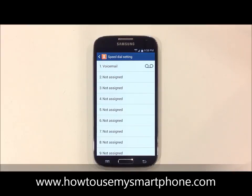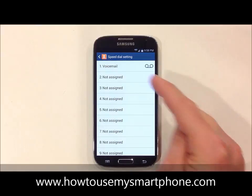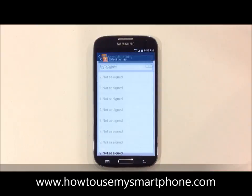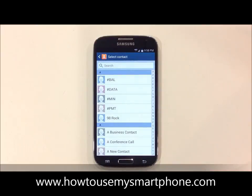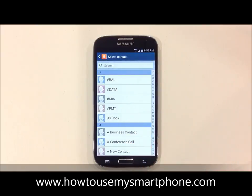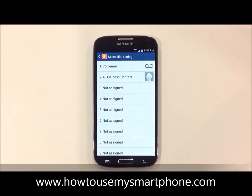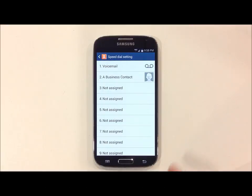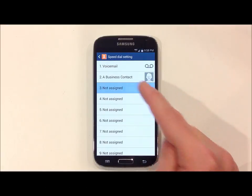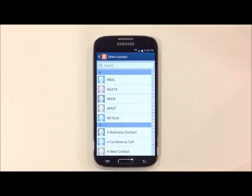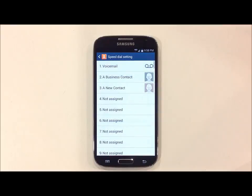Touch on the number which you want to assign, select your contact, and they are now part of your speed dial. Continue this process until you have filled up all of your speed dial contacts.